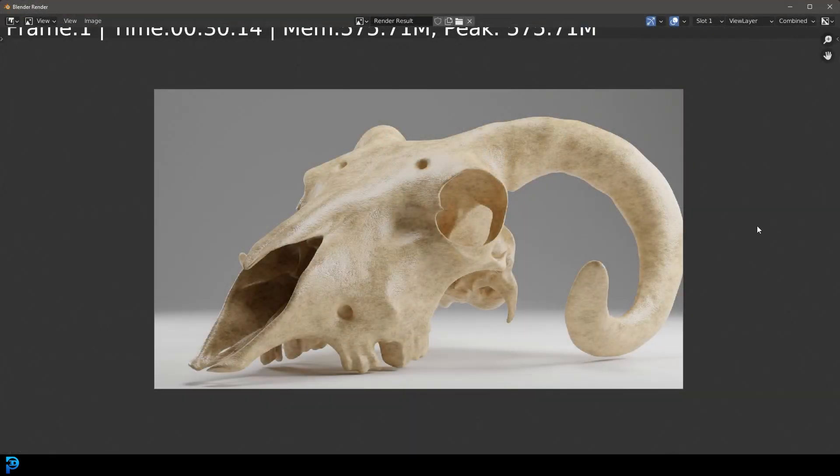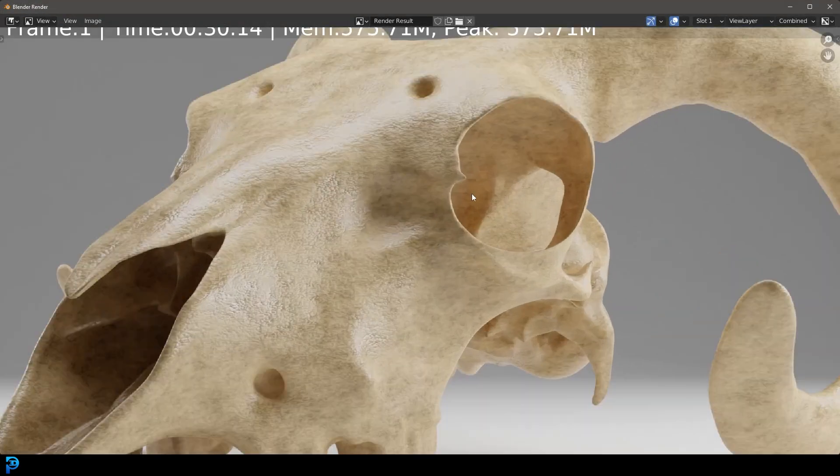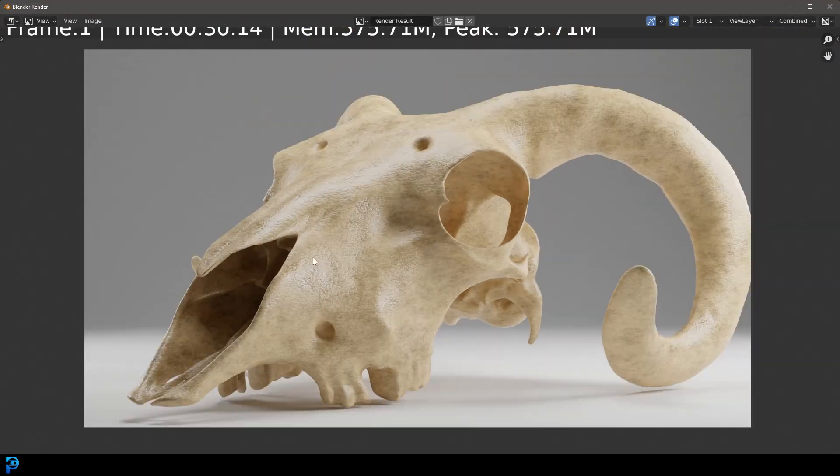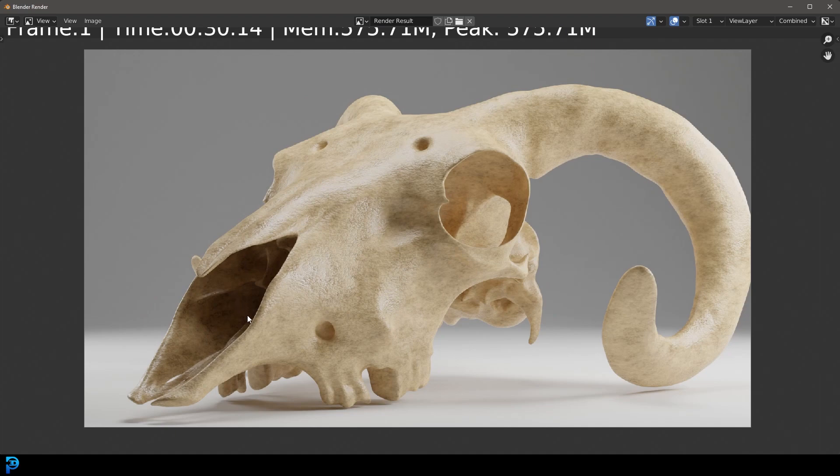And here we have it. And we now have a nice looking sort of bone material that you could put on a skeleton or an animal frame, whatever you're working on. I really hope you guys have enjoyed this tutorial.